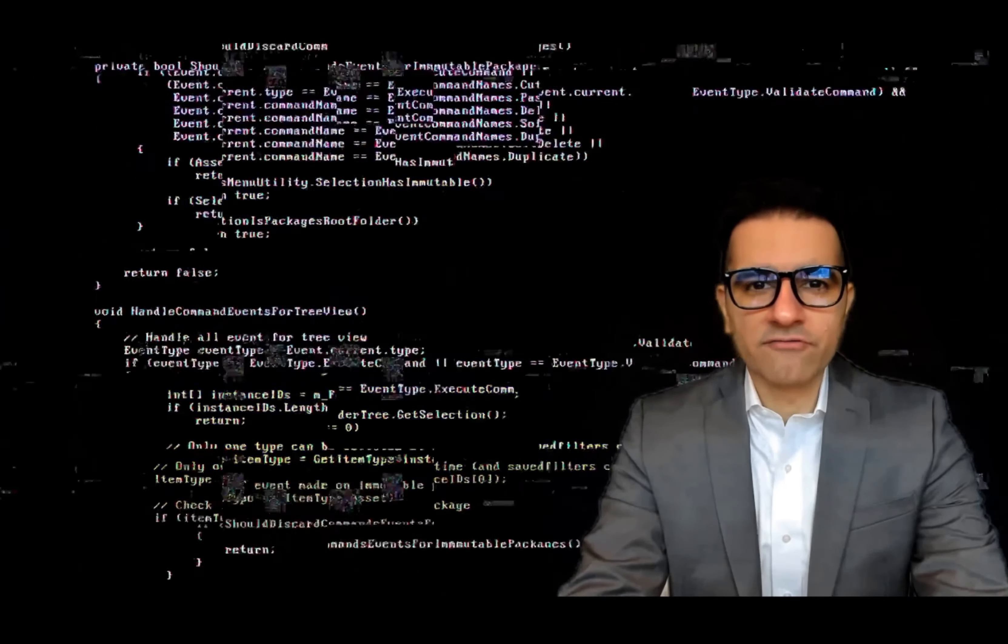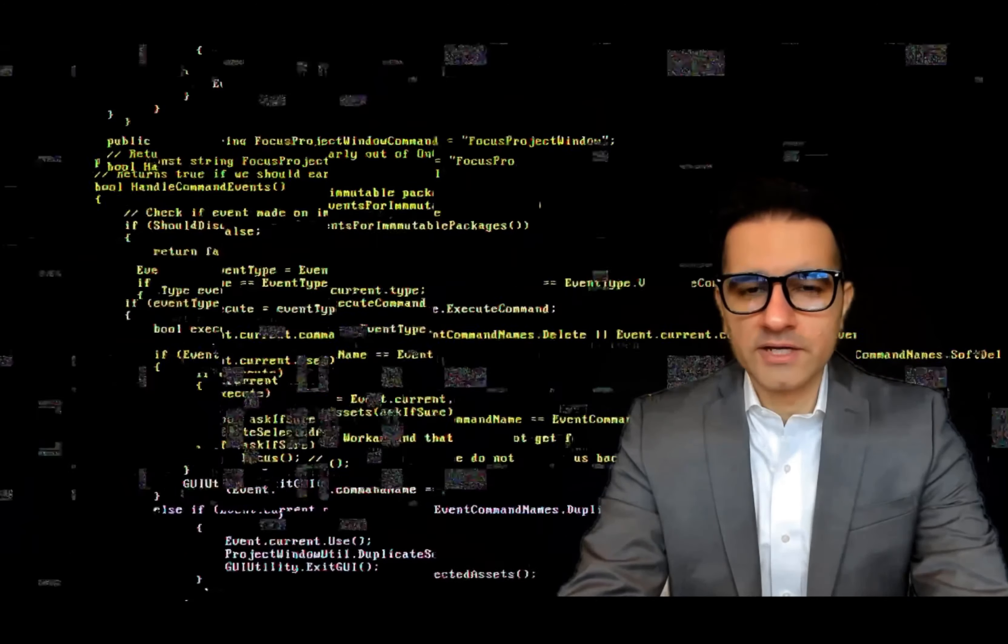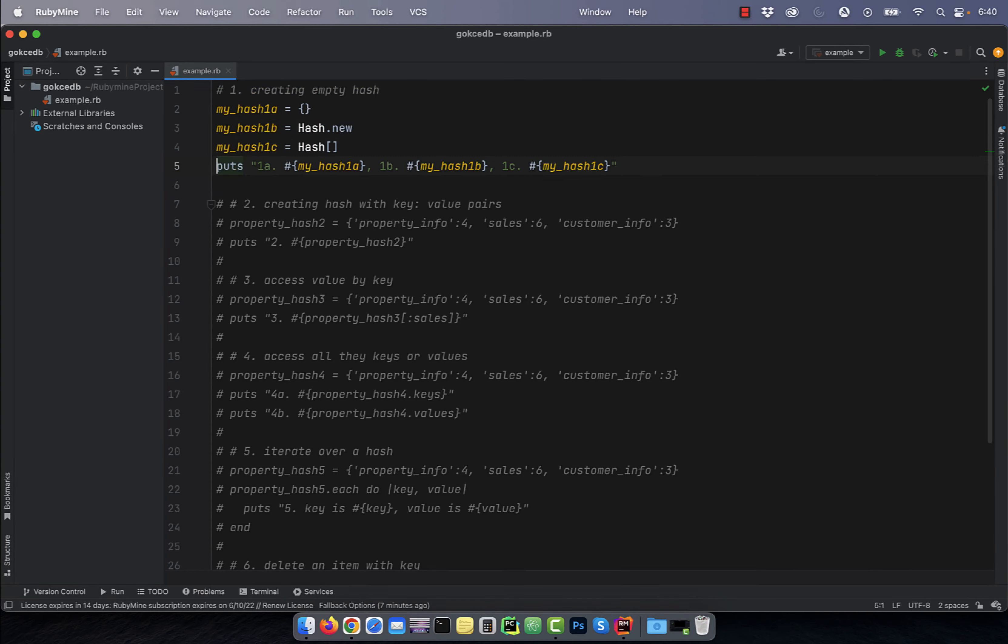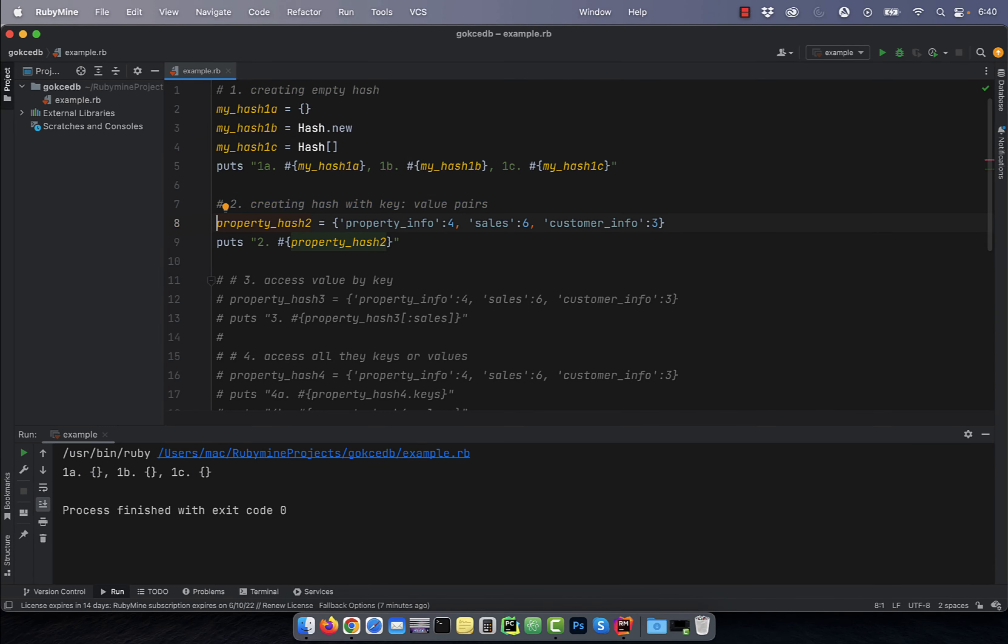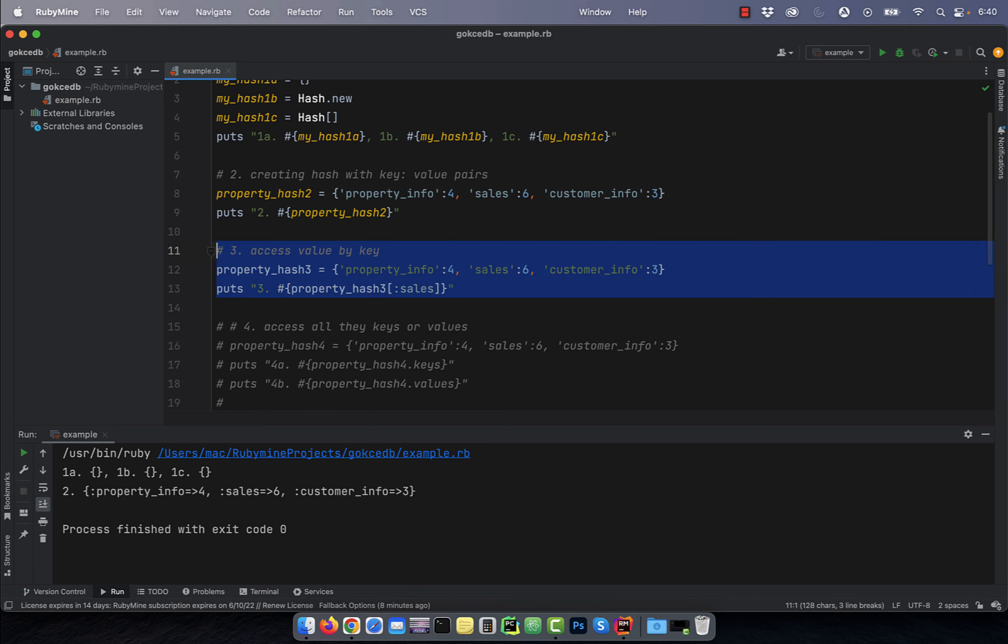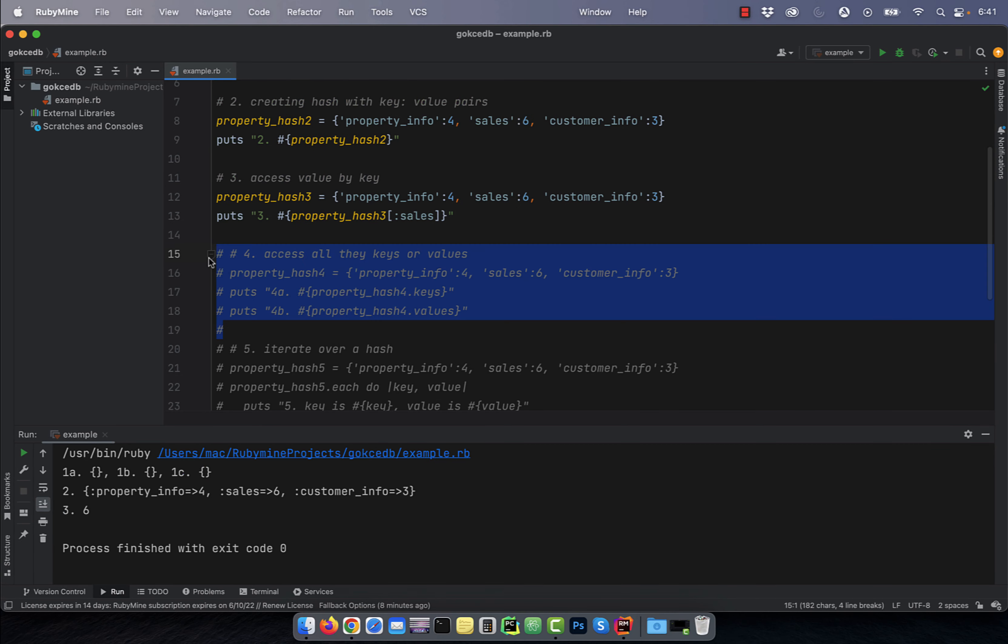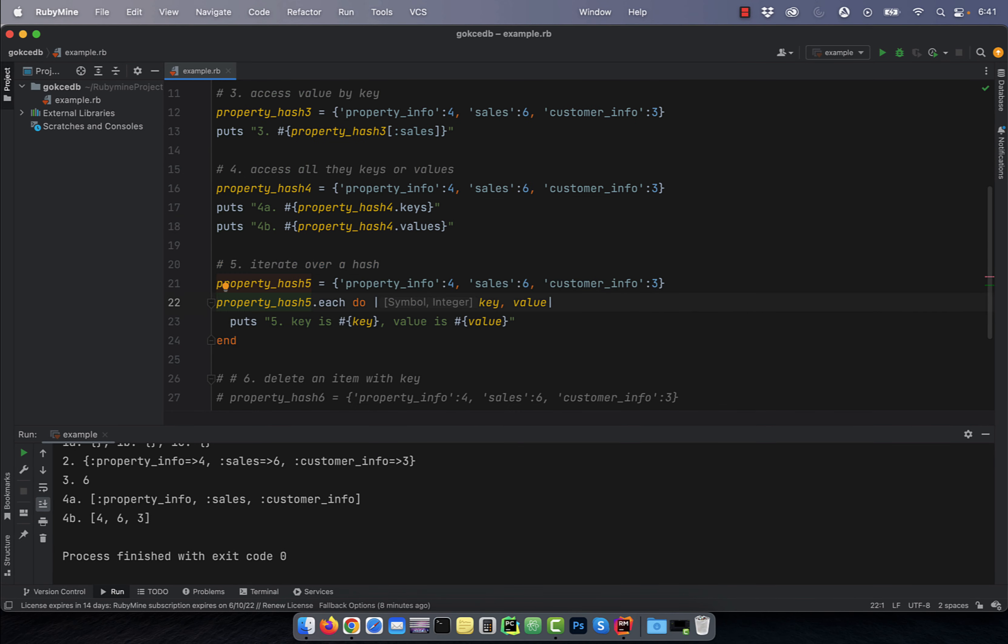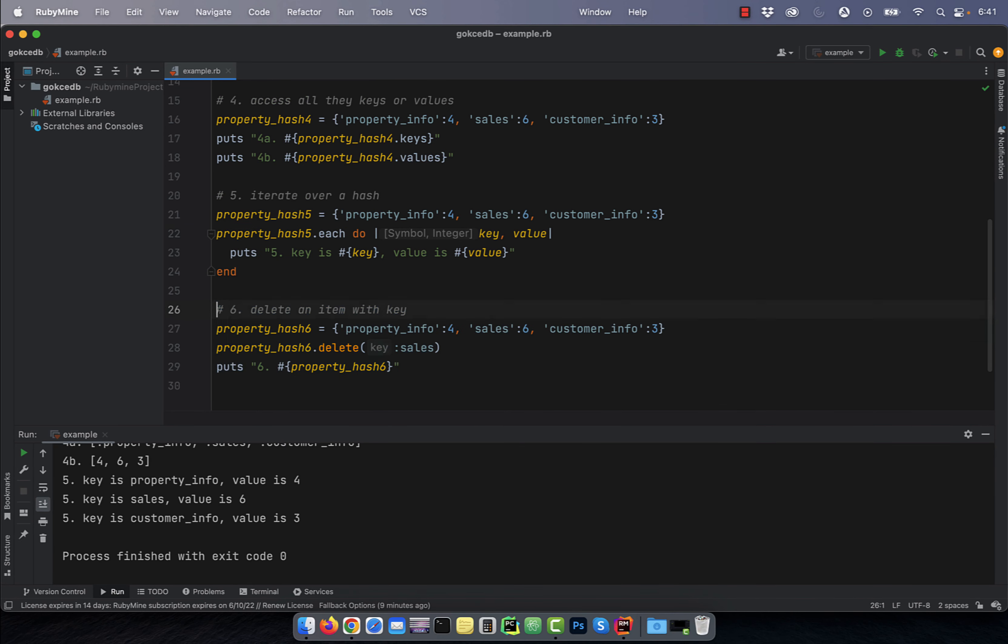Hi guys, this is Abhi from Gokchadb. In this video, you're going to learn six things about hashes in Ruby.